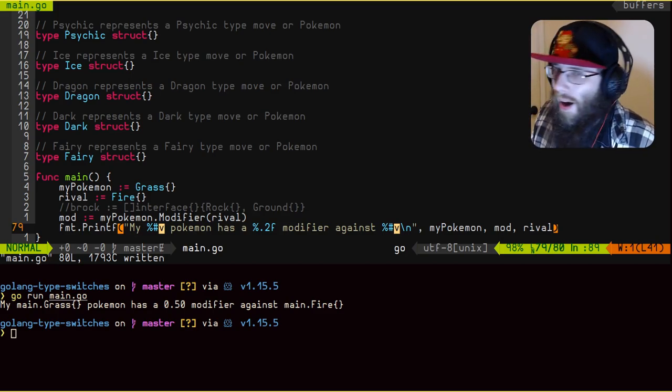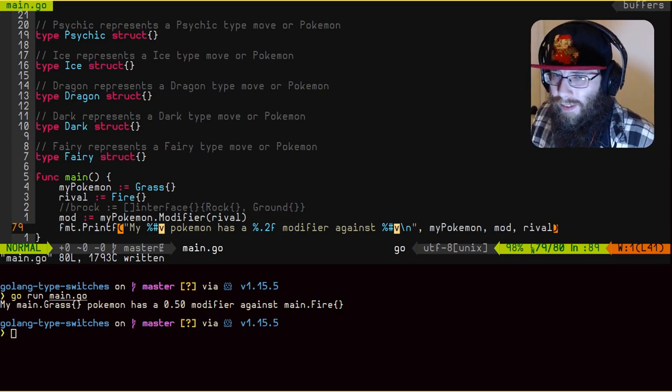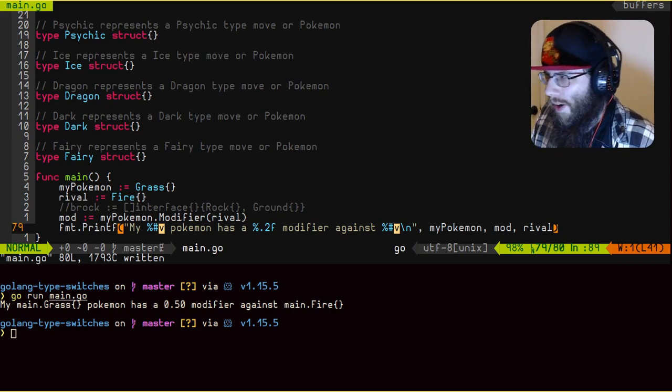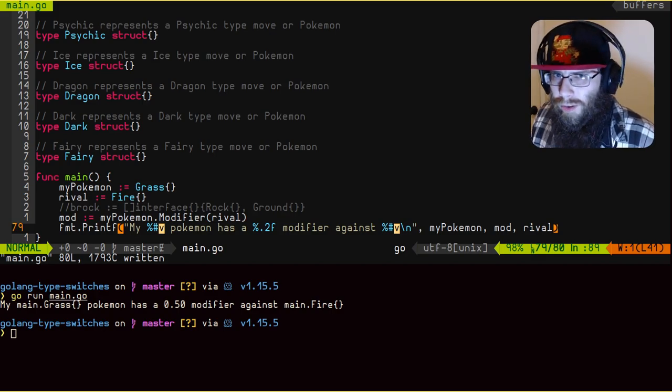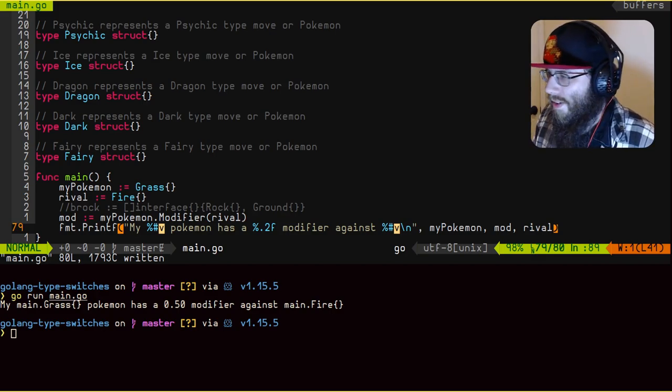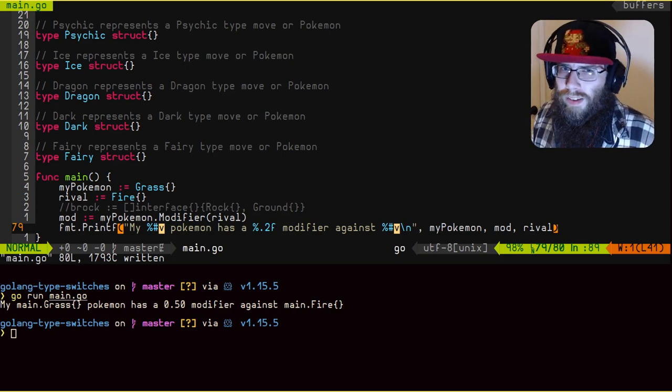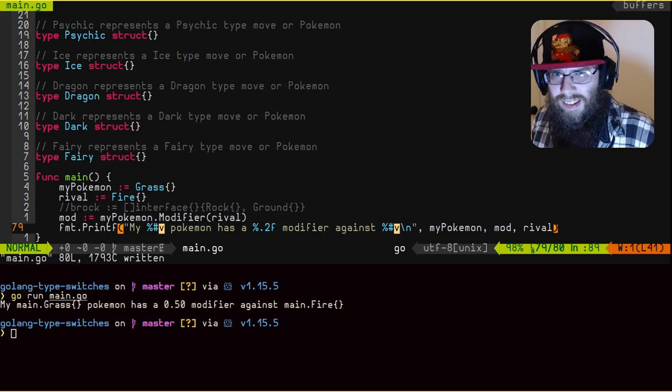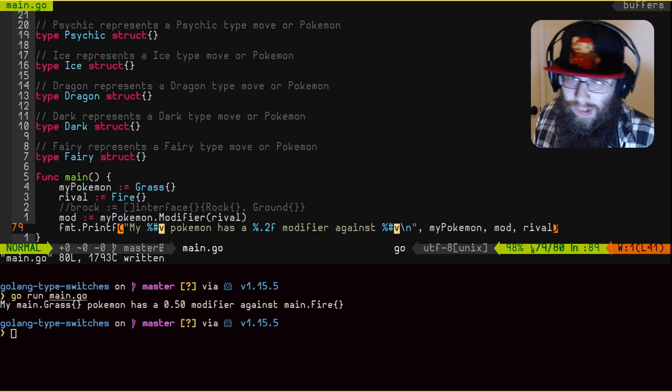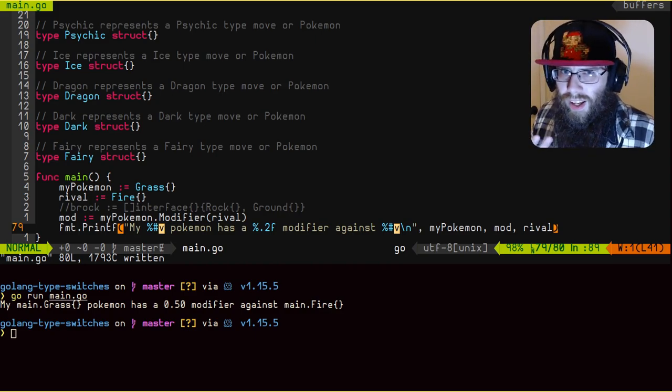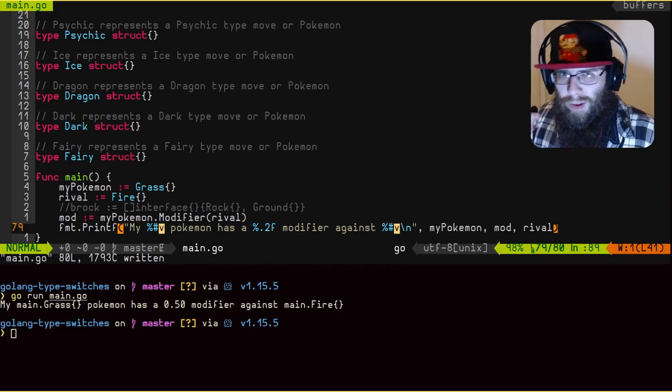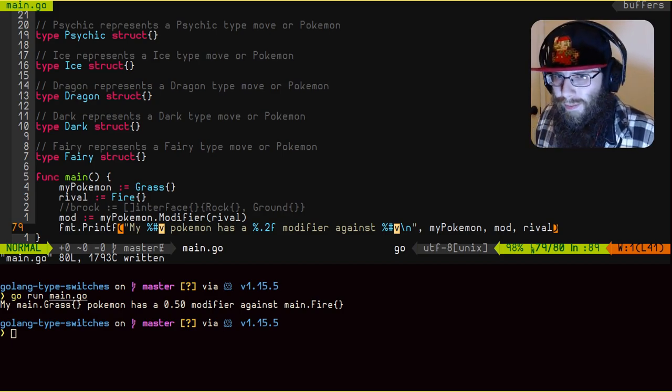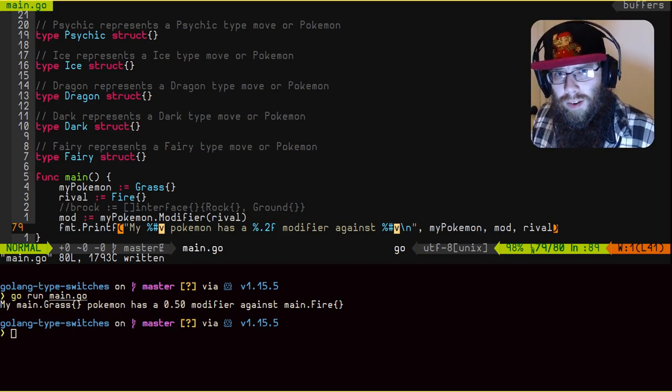You will see that my grass Pokemon has a, or I should say, it's just a move, but you get the idea. My grass Pokemon is probably going to do half damage against the fire because usually the Pokemon, like if it's a grass type, it usually has at least like a grass move, especially at lower levels. That's generally all they have is like a crap move and then like a low level move of their same type. You get the idea. So now let's do the same thing again, but instead of passing in the rival, we're going to pass in Brock and you're going to see how screwed he is.